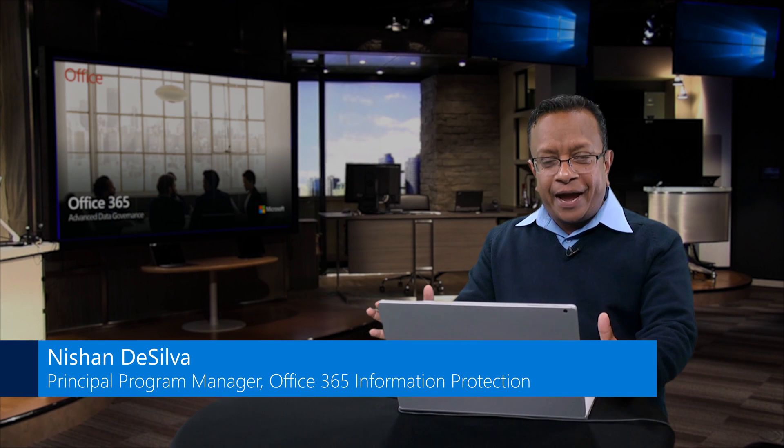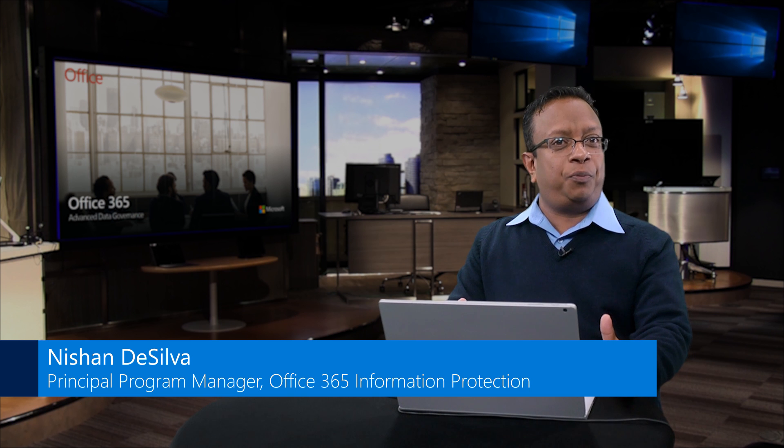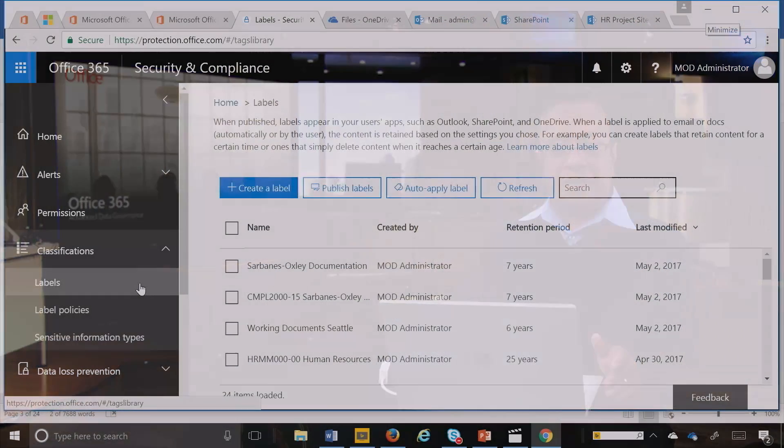Hello again, Nishan's back. This time we're going to have some fun in SharePoint and show you how to create a retention schedule for SharePoint.